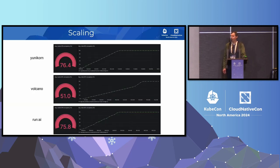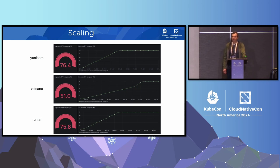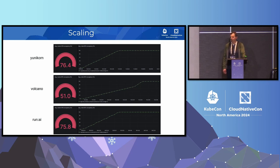For this scenario, we tested this scheduling system for a scaling use case. We deployed a cluster with 700 GPU nodes and submitted 700 single-node jobs. You can see that the initial ramp-up could be attributed to the scheduler submitting pods sequentially, one by one.